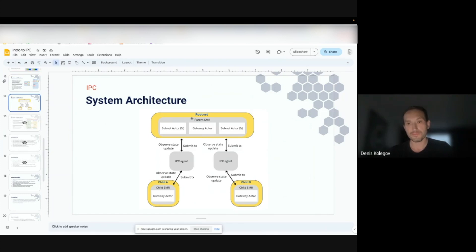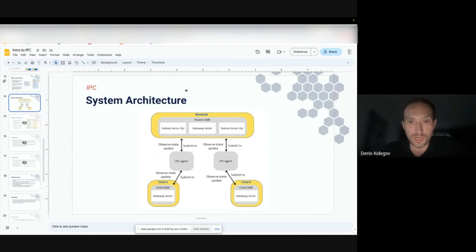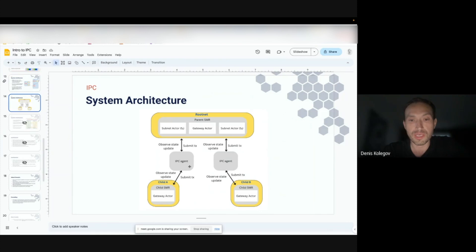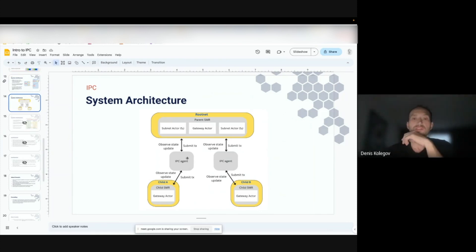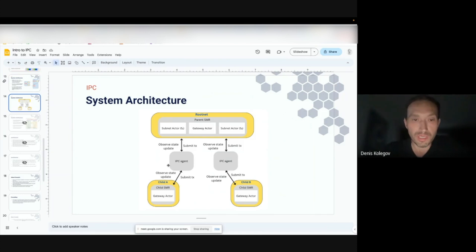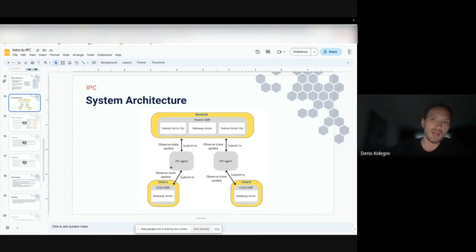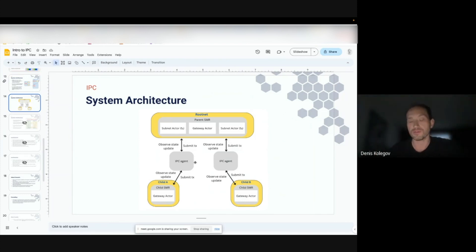If I'm a user who wants to participate in this network, I have to run a full node for the root network and another for the subnet. I also have to run the IPC agent, which has access to my private key in both networks. It orchestrates all the actions I would otherwise have to do manually — it's a kind of automation and orchestration tool.